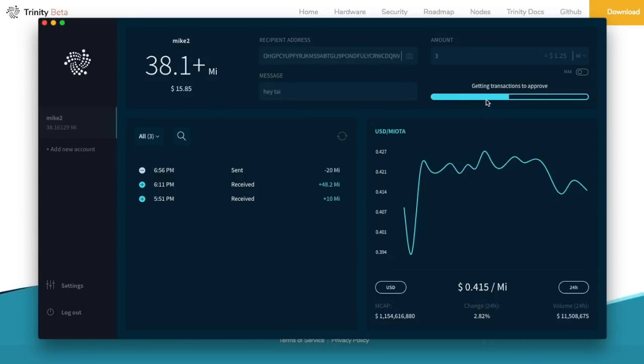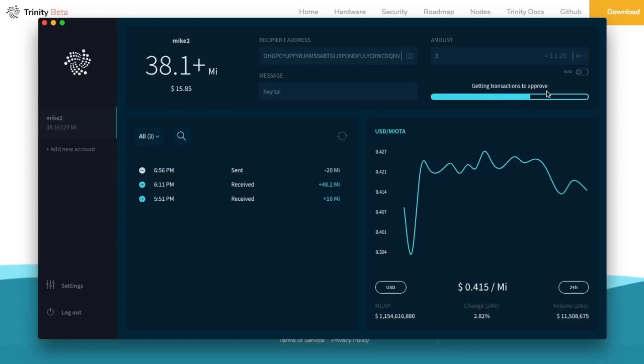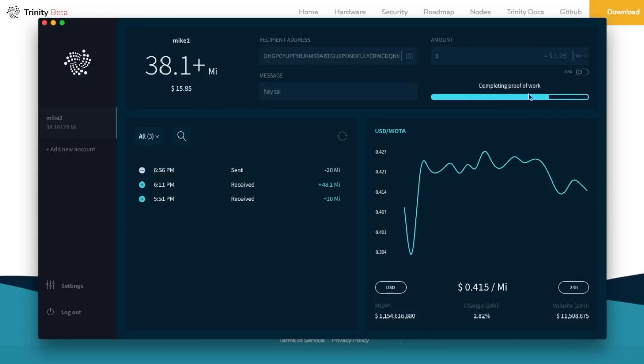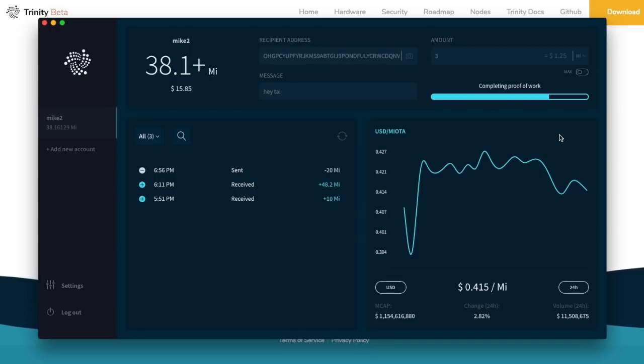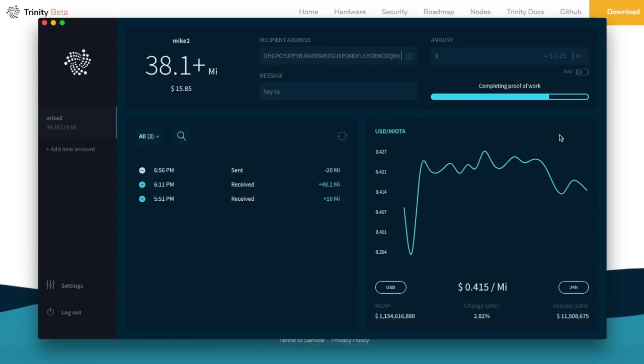Now it's preparing transaction and then it's getting transactions to approve and then it's going to start doing proof of work. So at this point, they're completing proof of work. So now on your phone, this can take about a minute, I'd say when it's doing the proof of work. So that's the interesting thing about the tangle and how all that works.